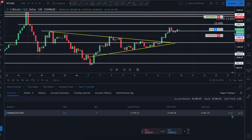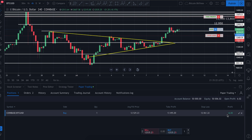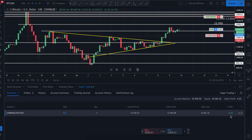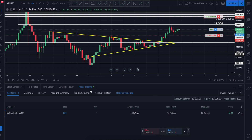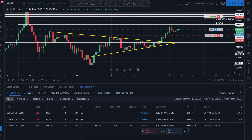It also shows my take profit, my stop loss, and in the far right it tells you whether your position is in profit or at a loss. In this case I'm already $6 in profit — it shows you that right there. It's a very easy way to manage your position and know right away whether you're in profit.